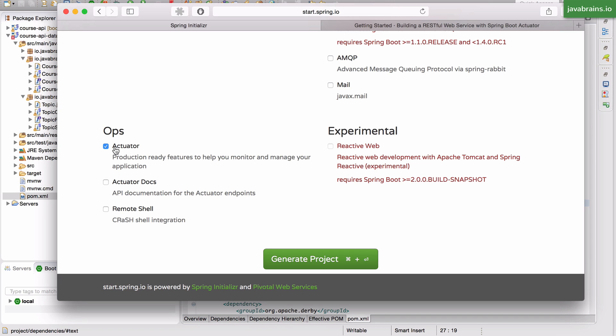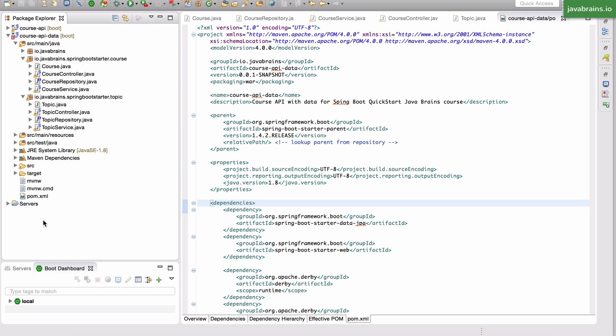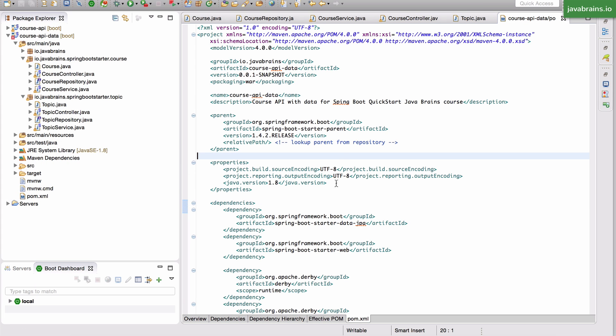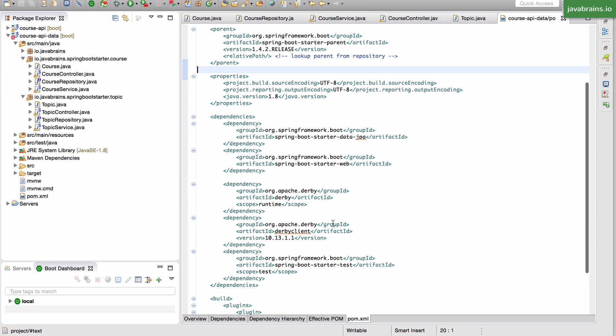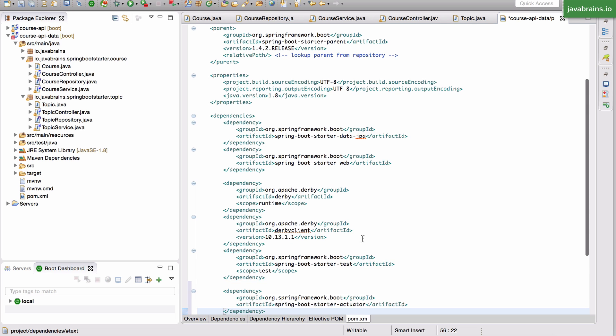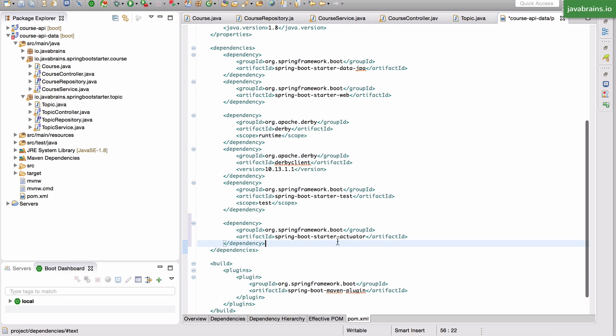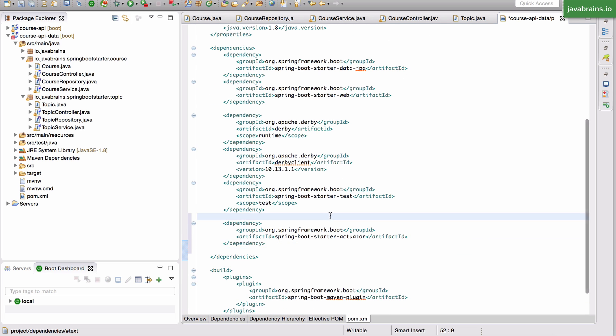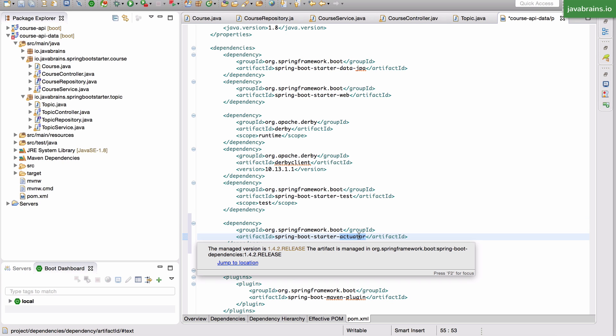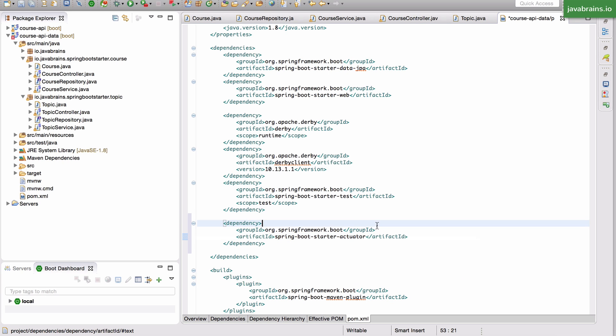So if you were to choose this when you're building your Spring Boot application, you're going to get one other dependency that gets added to the pom.xml. I'm going to add that manually because I don't want to create a new project again. This dependency is the Spring Boot Starter actuator. Just like you have the Spring Boot Starter Data JPA and Spring Boot Starter Web, you also have a Spring Boot Starter actuator.